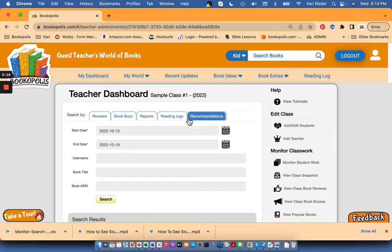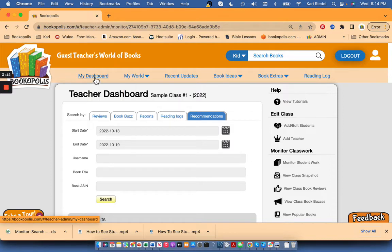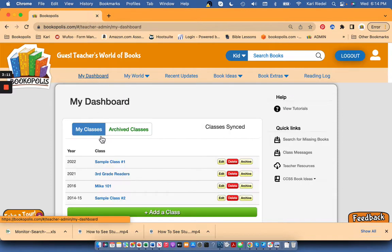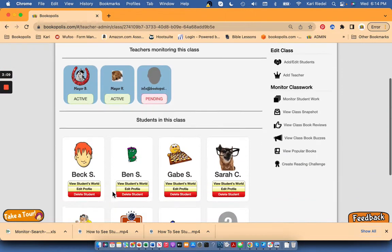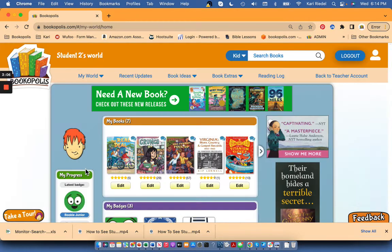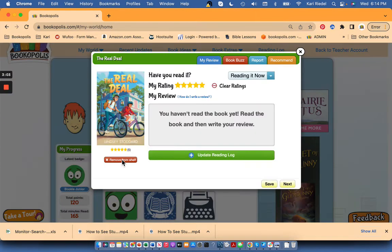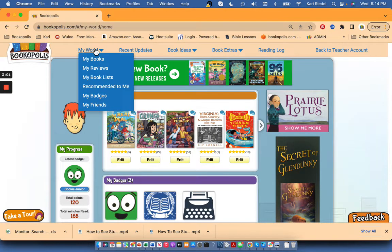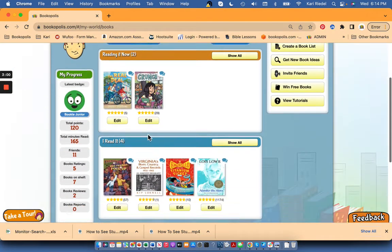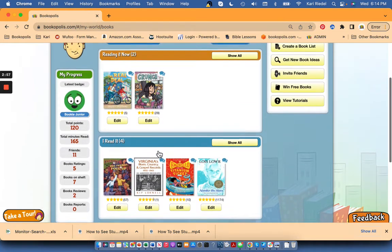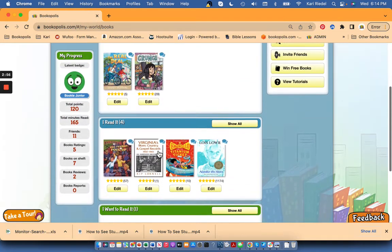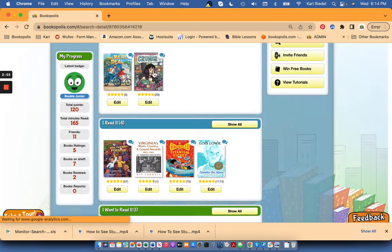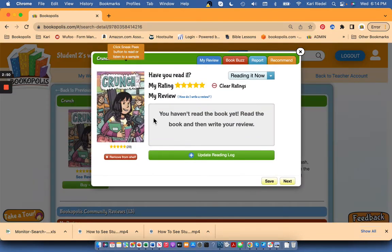So that's how you can look at recommendations. For any student, you can always go into their accounts directly from your dashboard. So if I wanted to go into Beck's account here, maybe there was something in his book review that I'm going to look at in his my books section. If he wrote a book review or added something that I wanted to edit, I can go directly here and I'm essentially in his account now and can edit things and make any adjustments.